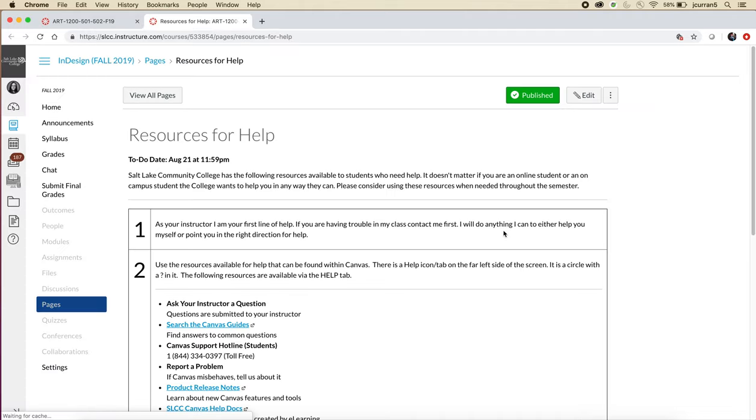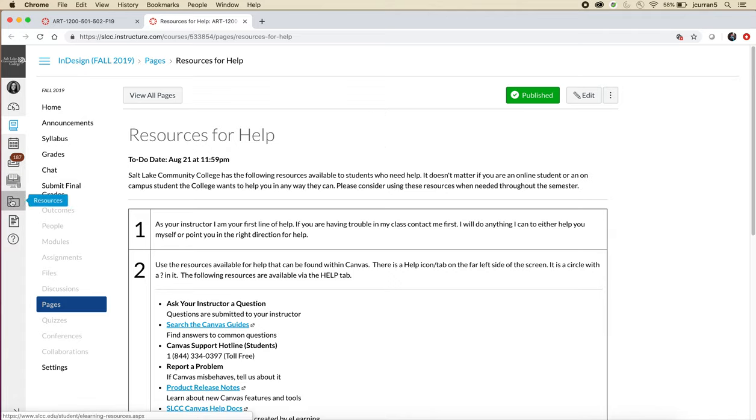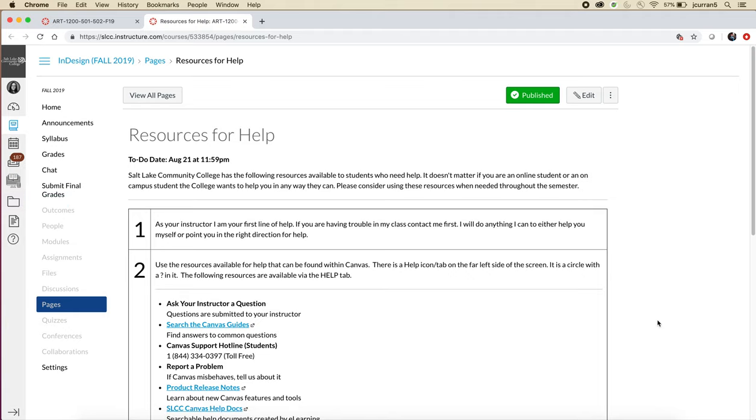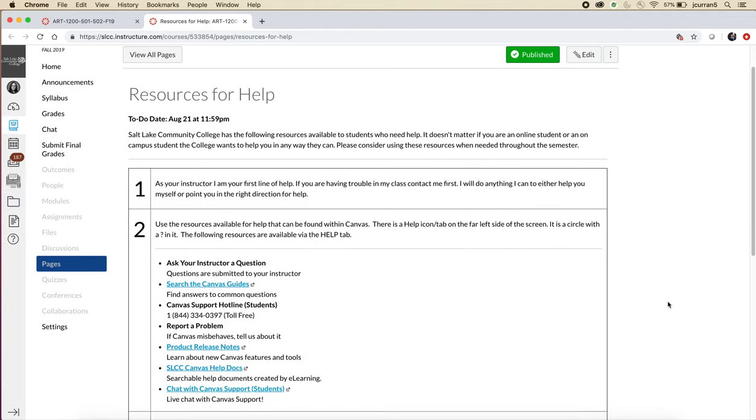There is a help page. So the college has resources for help and they are included over here on the left-hand side, but they tend to change. Like the button will appear or it'll disappear or it'll get moved. And so I made a resources for help page that you can use and I've ranked them. So the first source of help is me. I'm your instructor. And if you need help, ask me, and I'll either help you or I'll point you in the right direction of where you can get help.